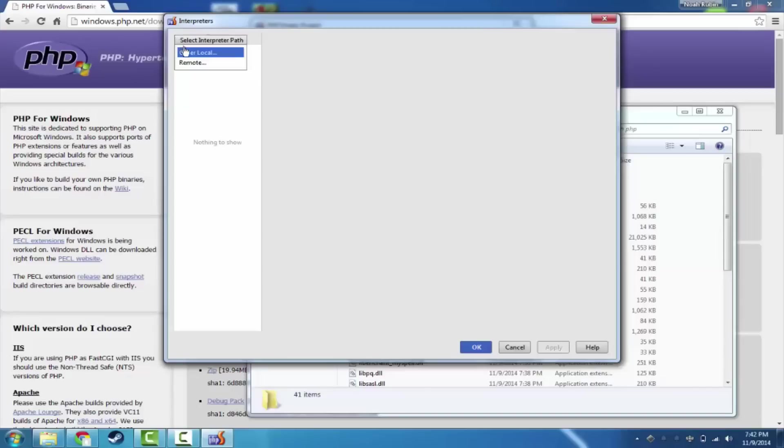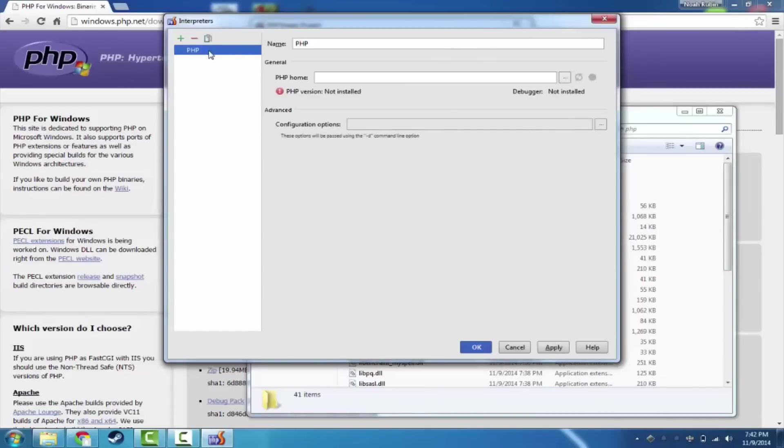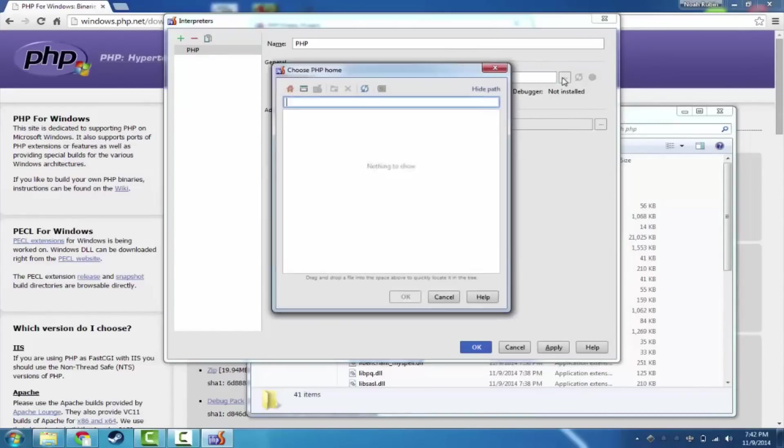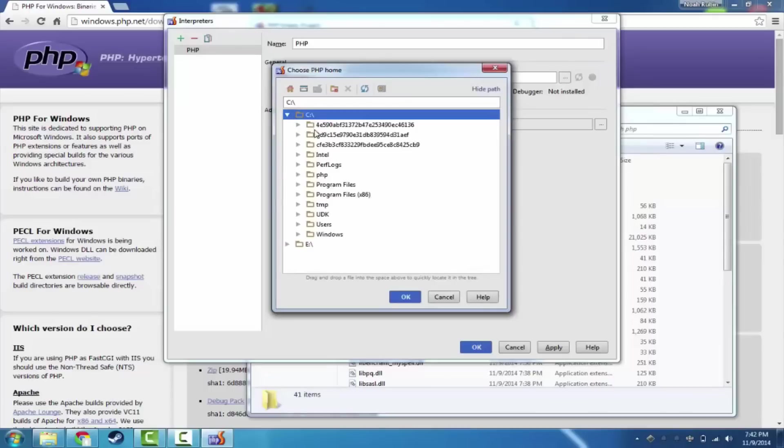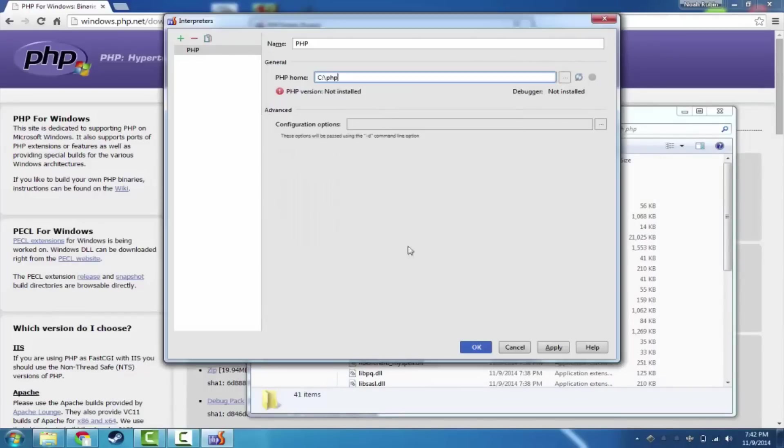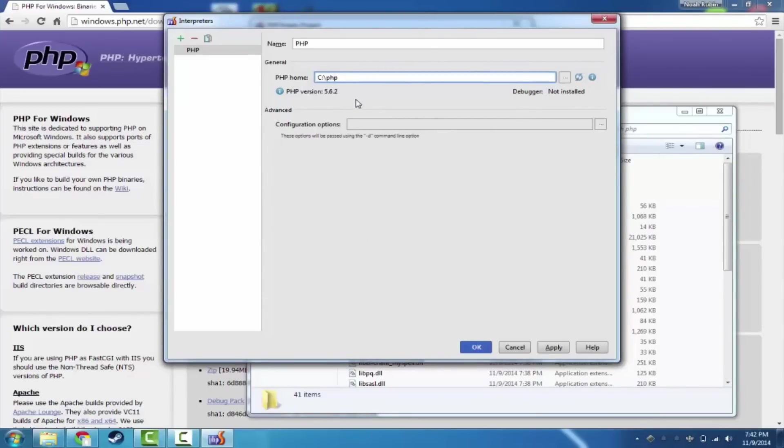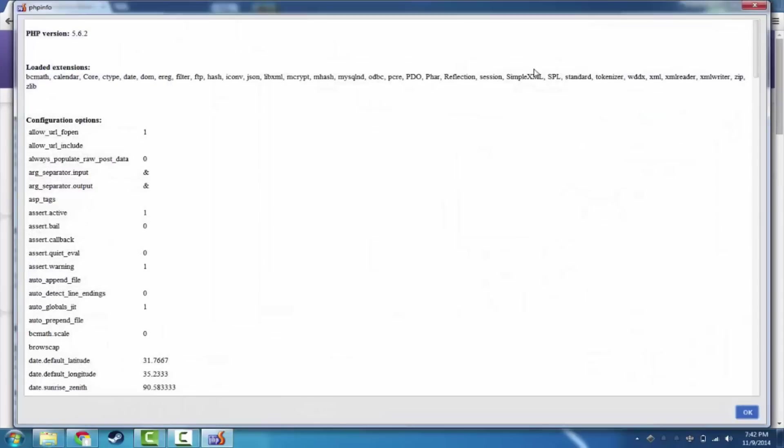And we're going to go to add. And we're going to say other local. We want to add a local PHP interpreter. We're going to go to the C drive. And we're going to pick PHP. Hit OK. It's checking. And you'll see that it now says PHP version 5.6.2. Before it said not installed and it was red. Now it says 5.6.2.